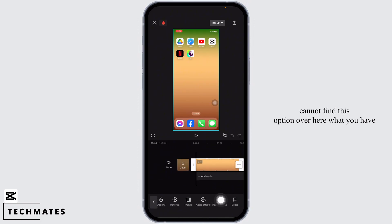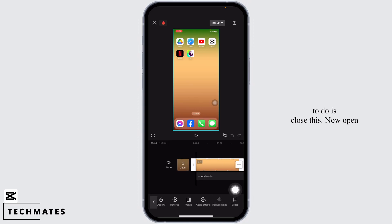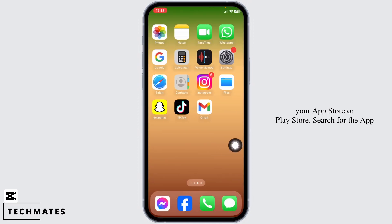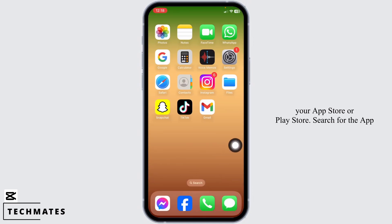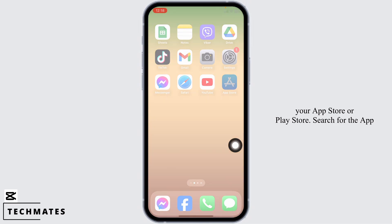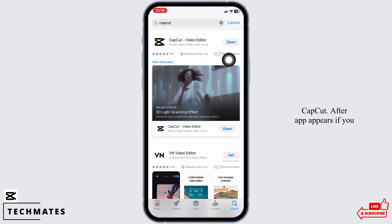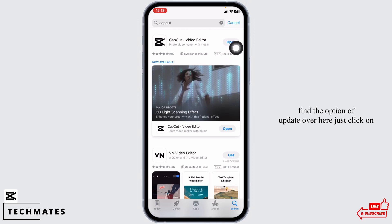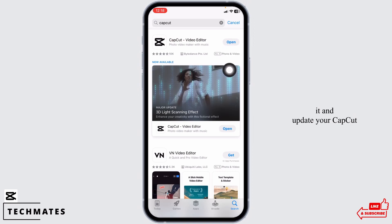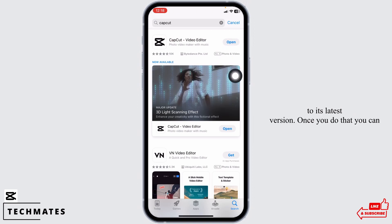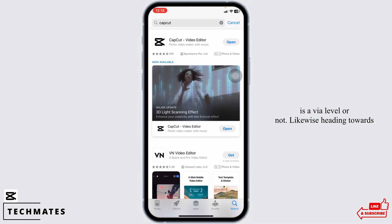In case you cannot find this option, close the app. Open your App Store or Play Store and search for CapCut. After the app appears, if you find the option of update, just click on it and update your CapCut to its latest version. Once you do that, go and check whether this option is available or not.